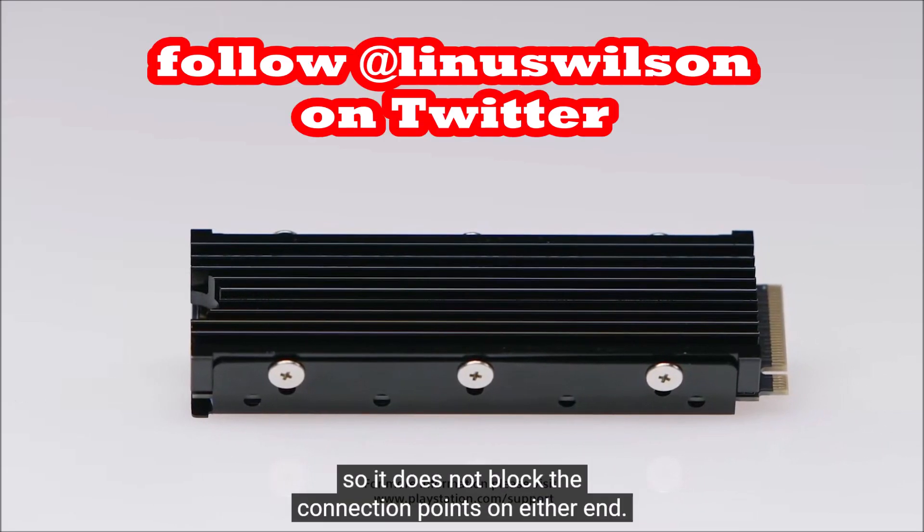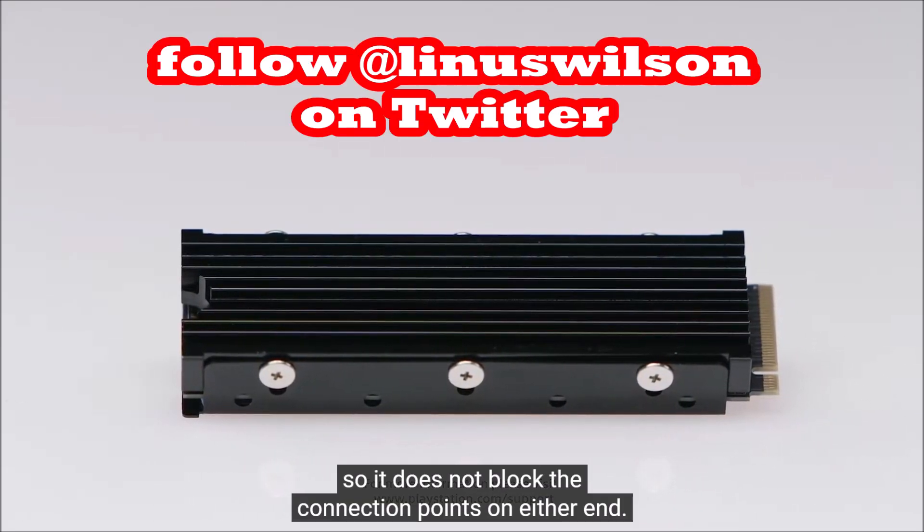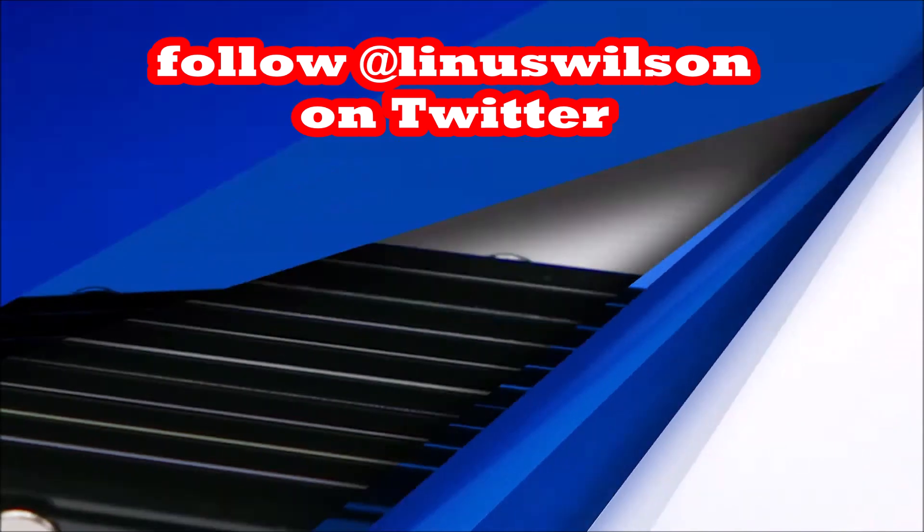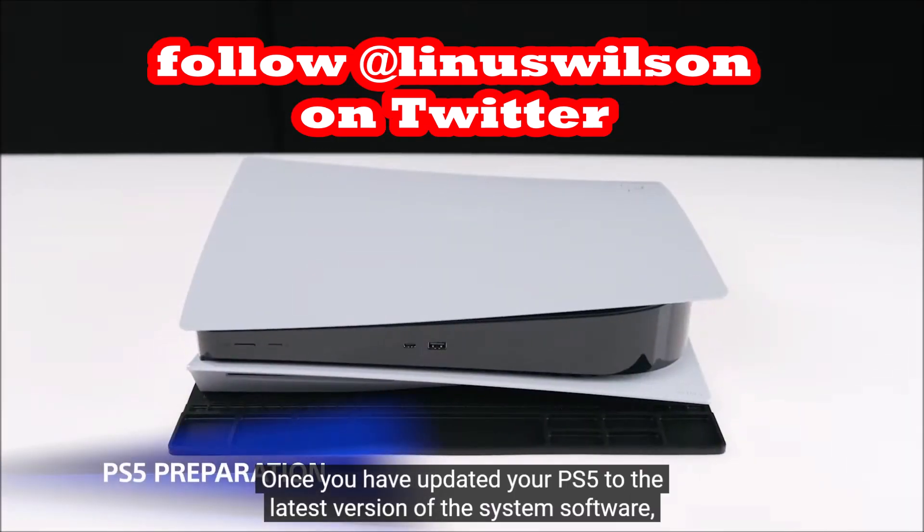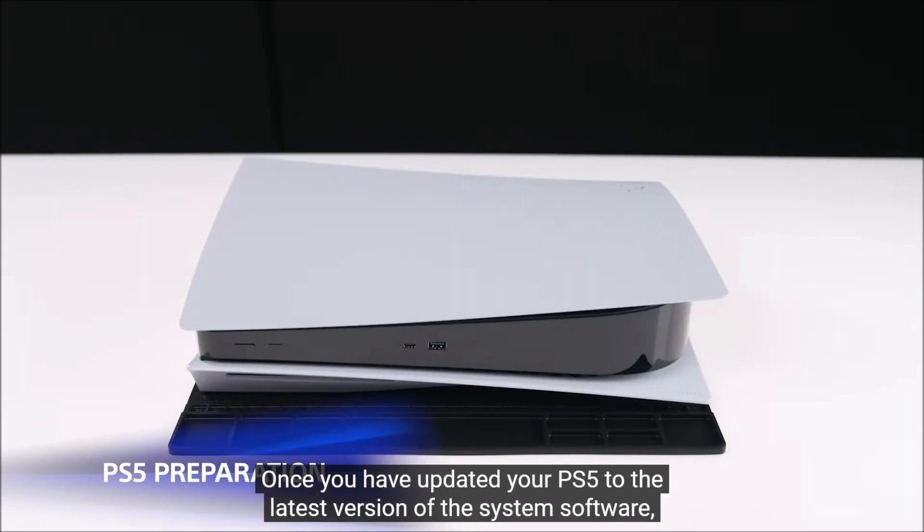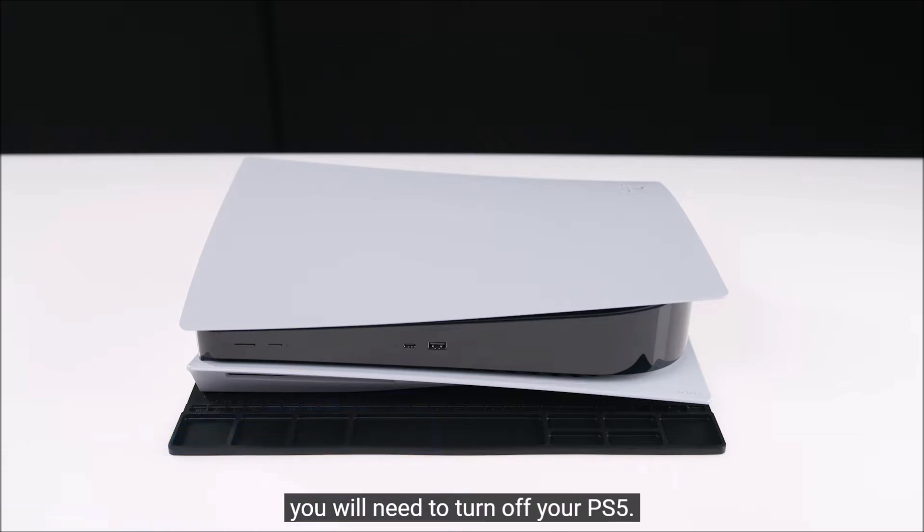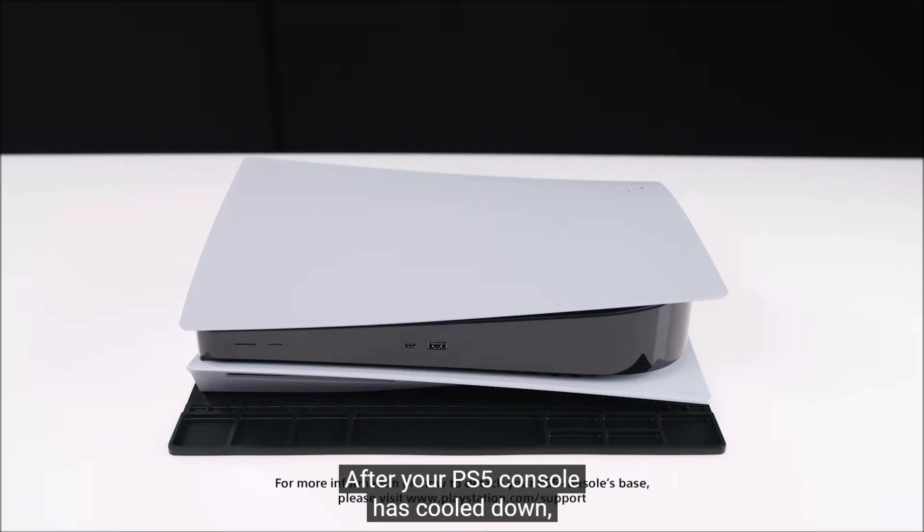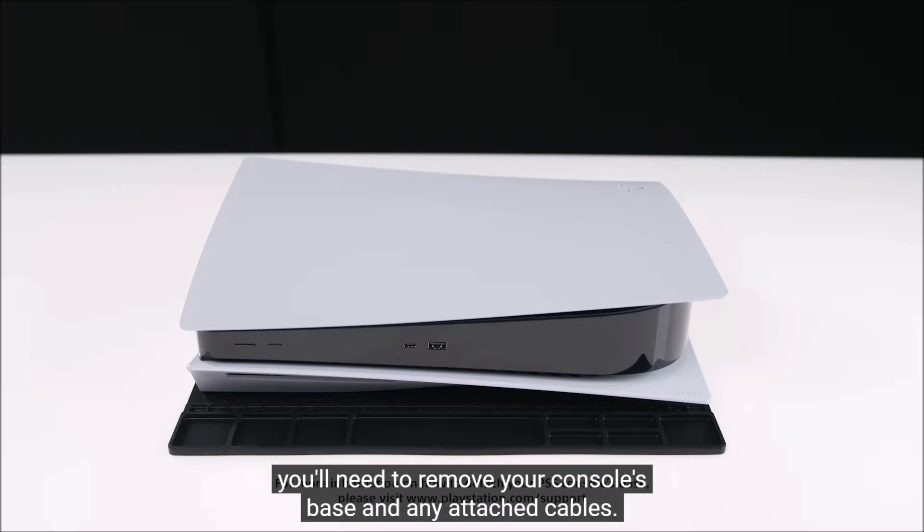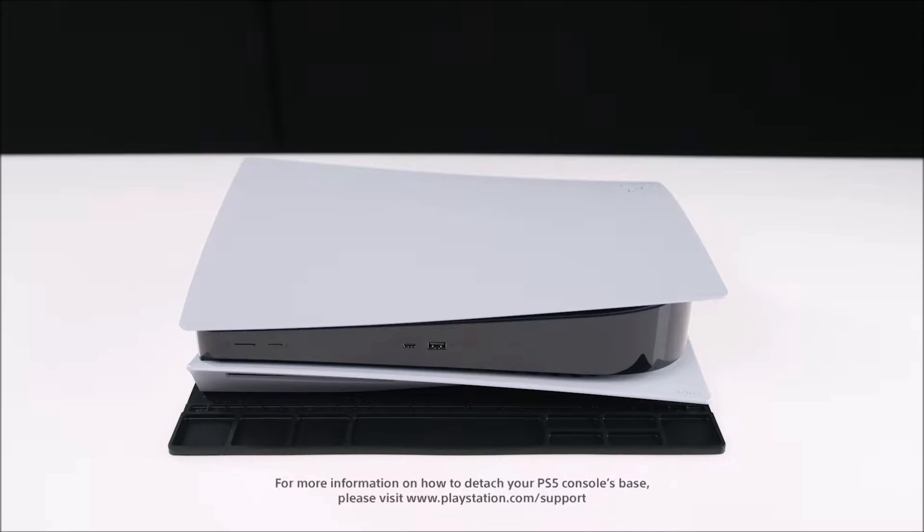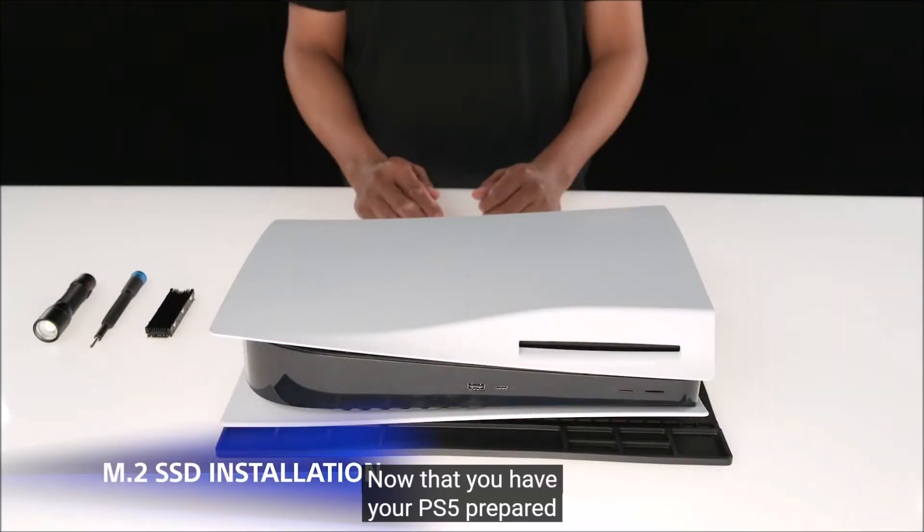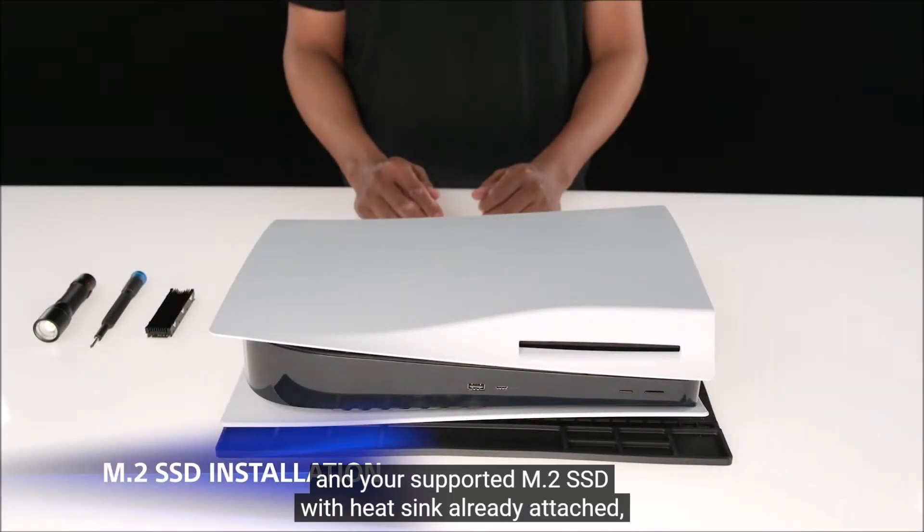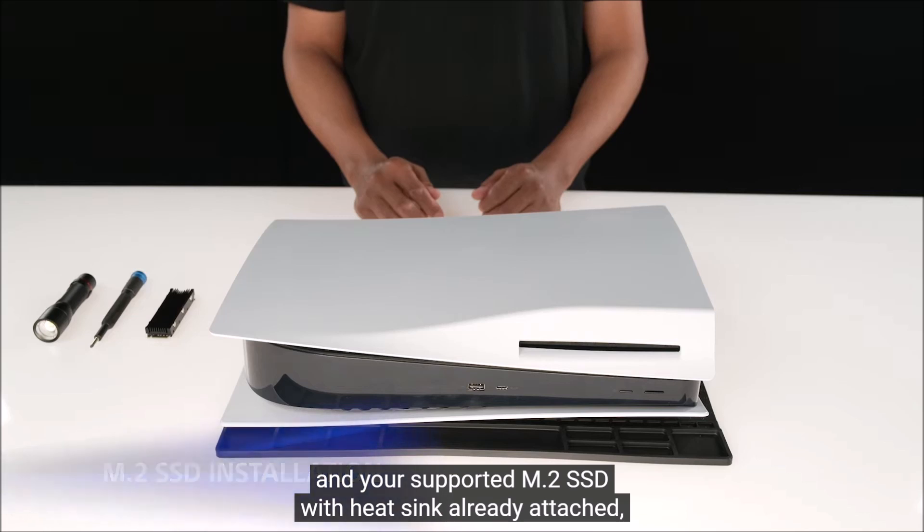On September 15th 2021, finally PlayStation 5 users can expand their PS5 game storage. You can expand it up to four terabytes but you gotta follow their very specific instructions about buying the correct SSD that's fast enough for the PlayStation 5 console.